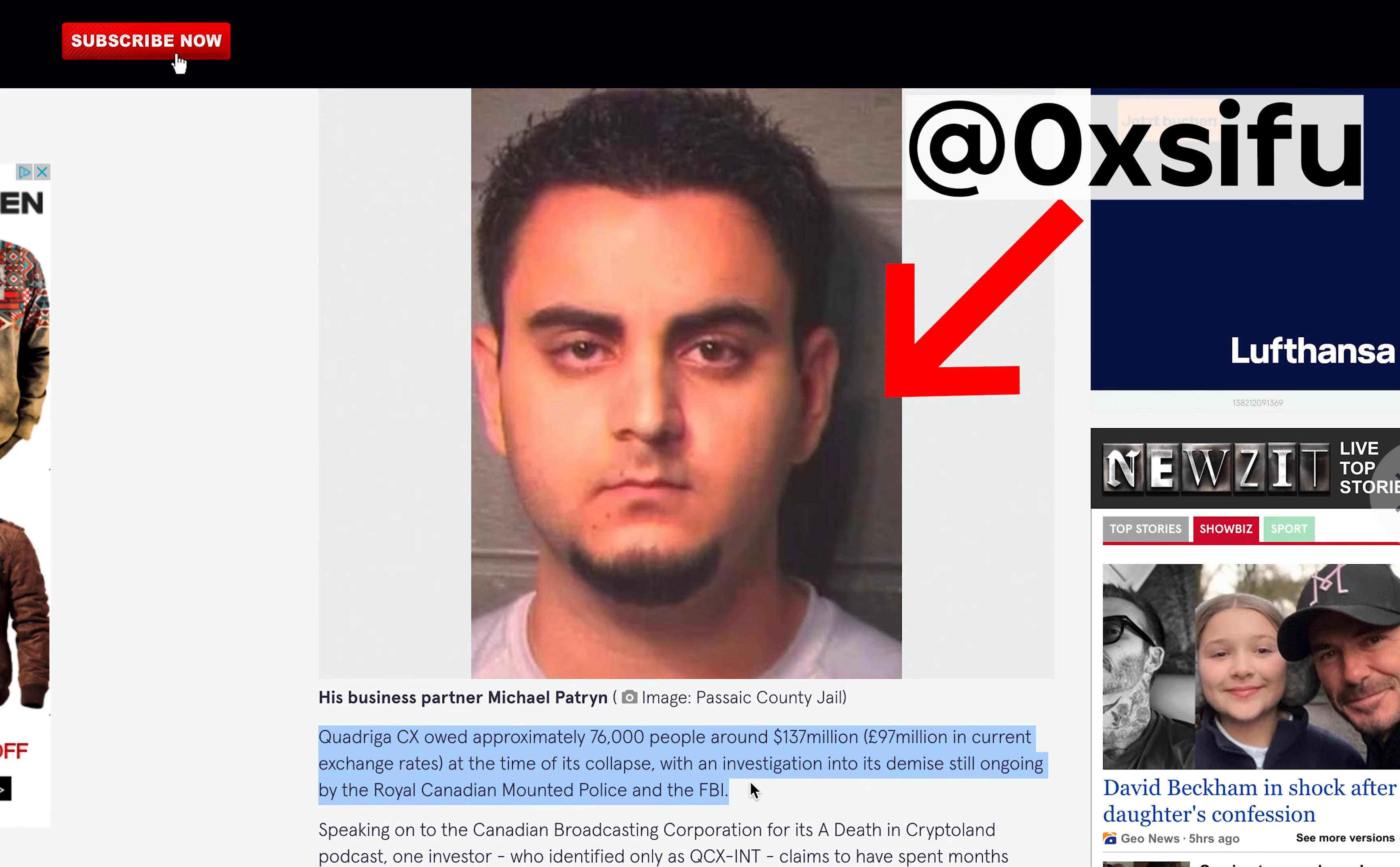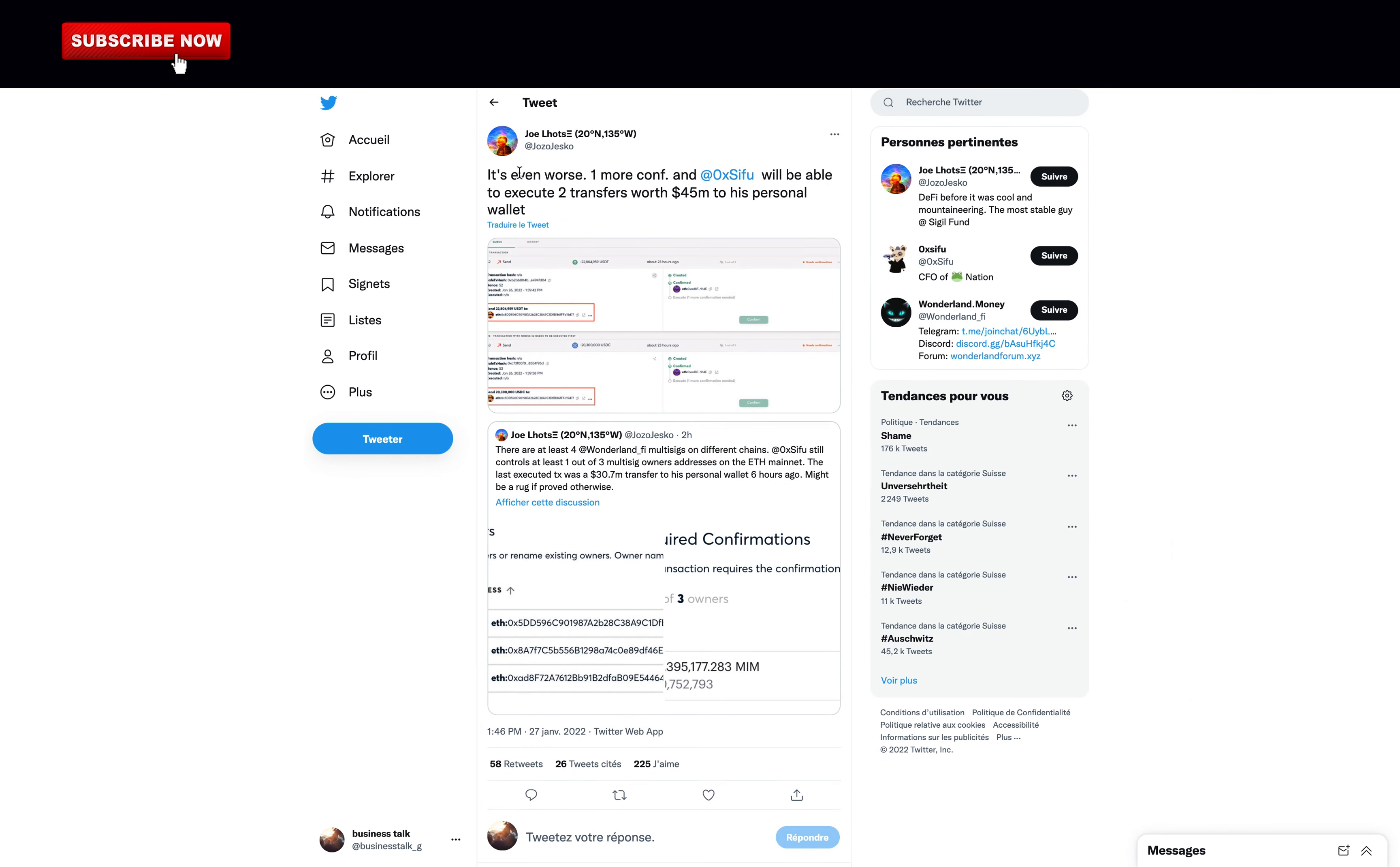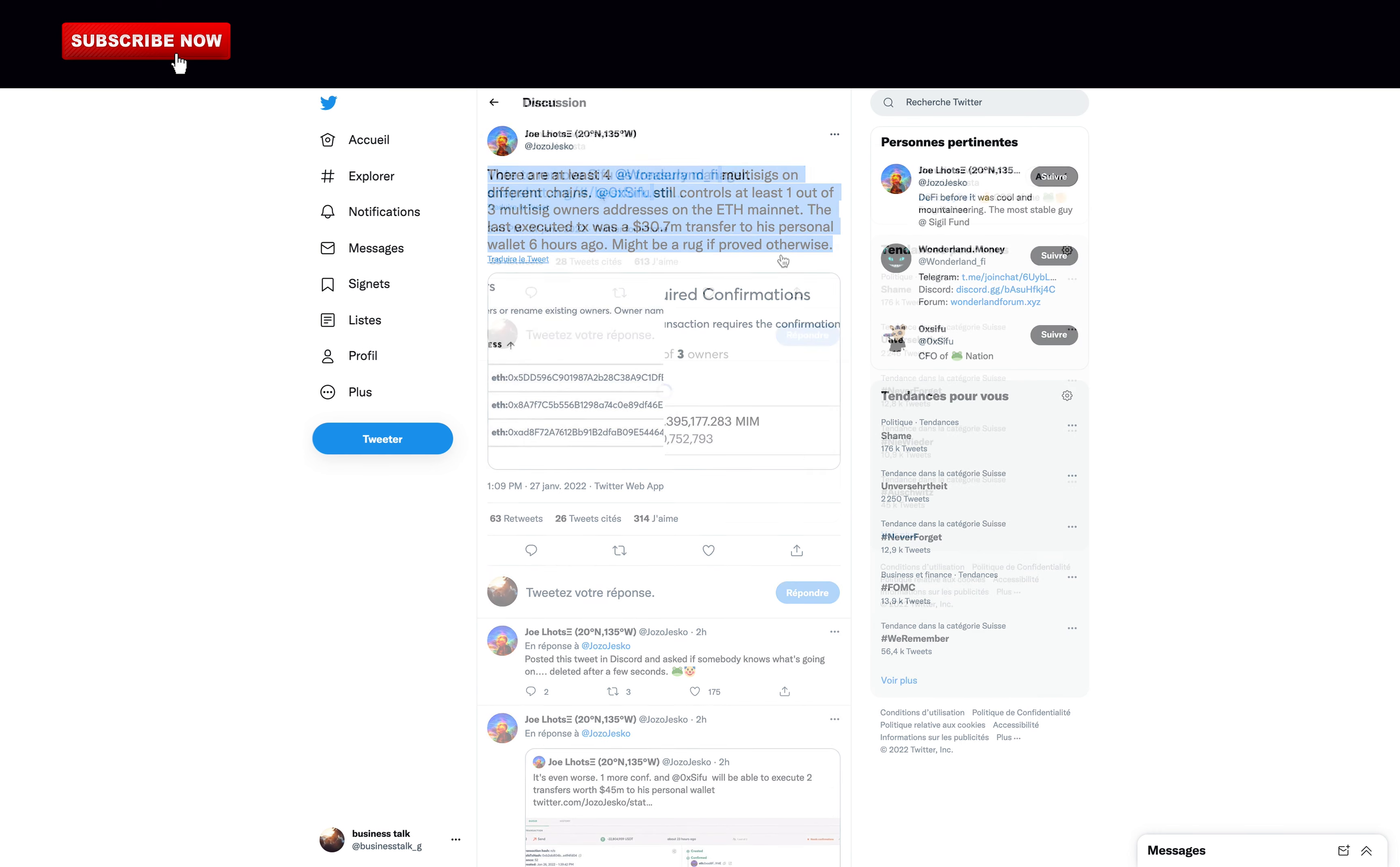In conclusion, if Sifu is still in the Wonderland team after the vote, then I would get out of Time Wonderland. Let me know in the comments if you're positive in the future of Time Wonderland or not. And personally, I still believe in Danil Sesta. He's done so much for the DeFi community and hopefully he will learn from his mistake. Also, while everyone is talking about this fraud, he's taking all of his profits. One more confirmation and Sifu will be able to execute two transfers worth $4 to $5 million to his personal wallet. There are at least four Wonderland multisigs on different chains. 0xSifu still controls at least one out of three multisig owner addresses on the Ethereum mainnet. The last executed was a $30.7 million transfer to his personal wallet six hours ago. Might be a rug if proved otherwise. So it's concerning.